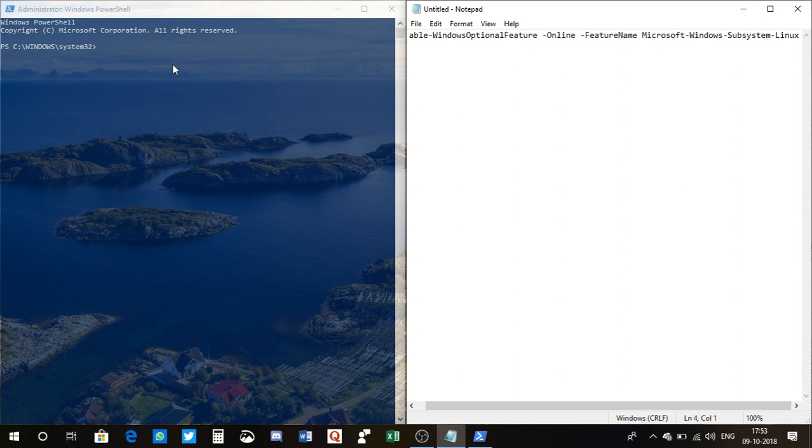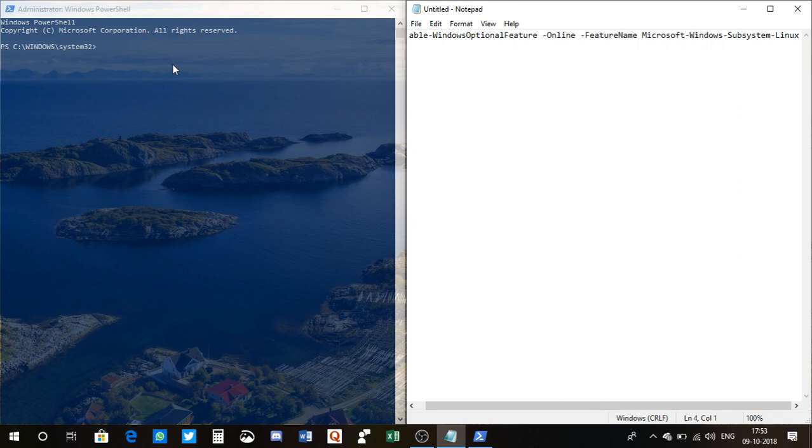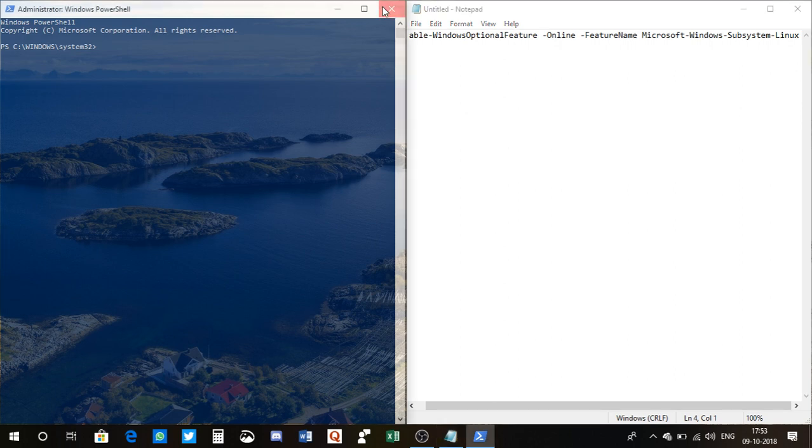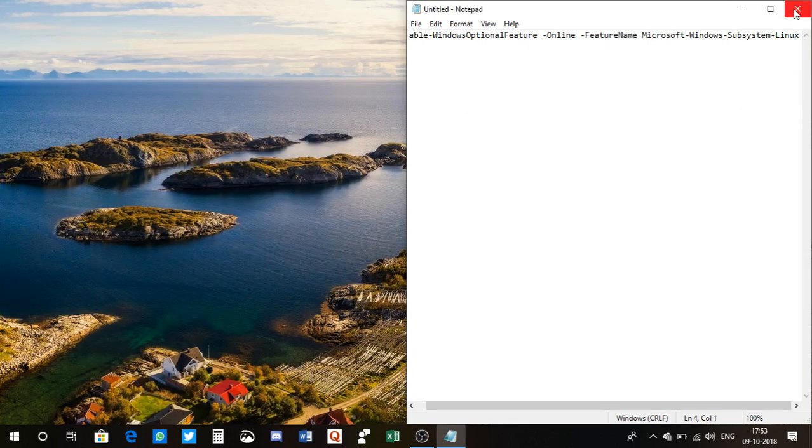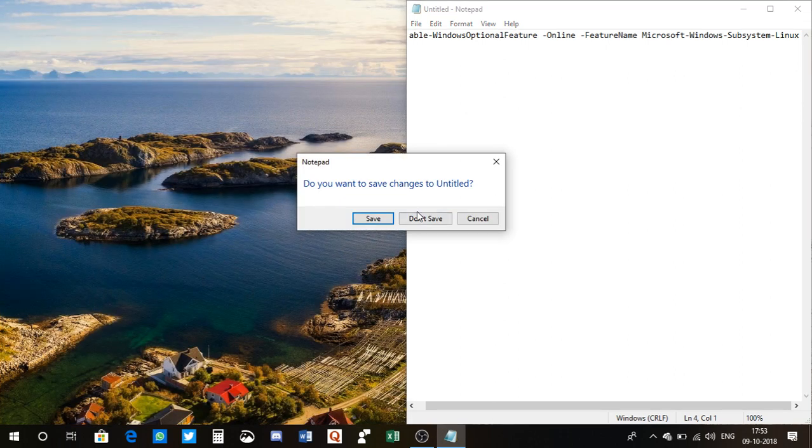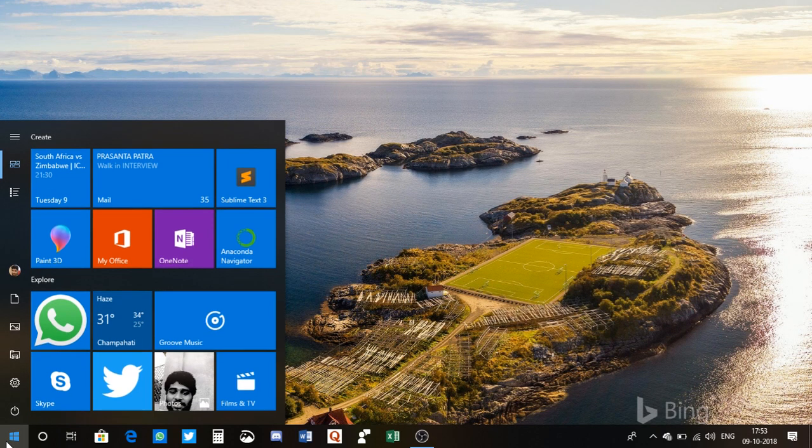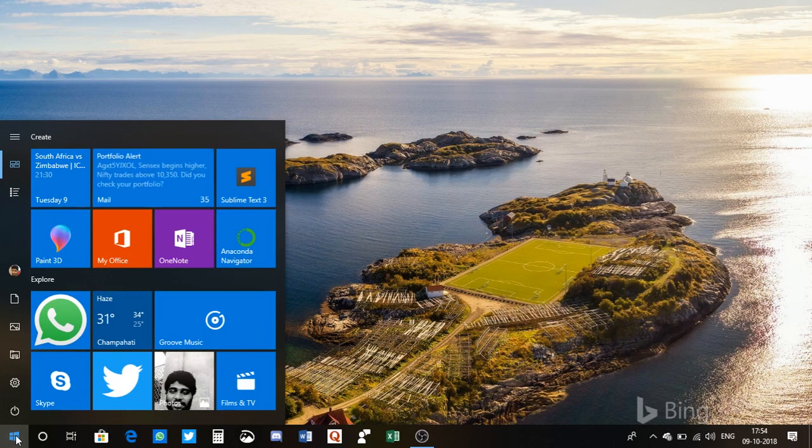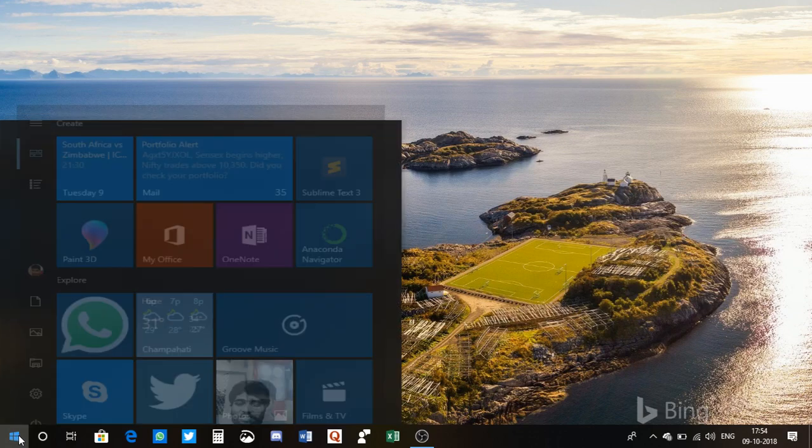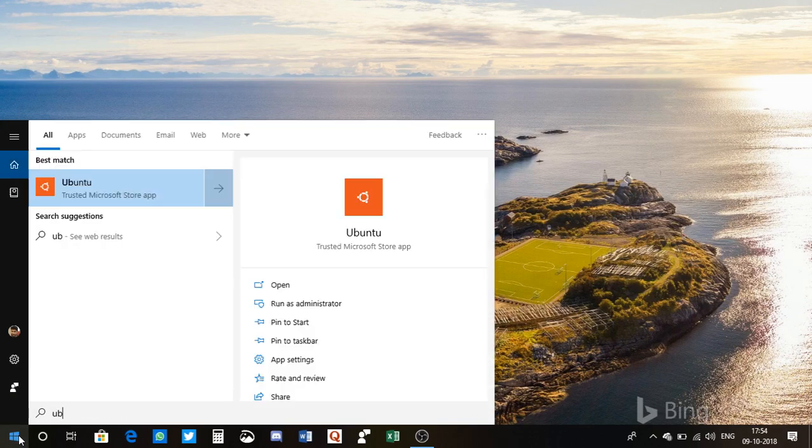When you come back you need to install the Linux distribution of your choice. You can go for Kali Linux, you can go for Ubuntu. There are lots of Linux distributions available on Microsoft Store. So do that, do the installation, and when the installation is completed you need to go to here.